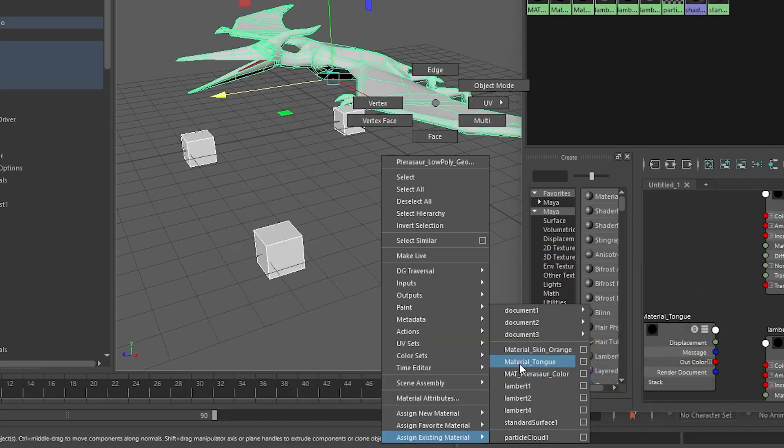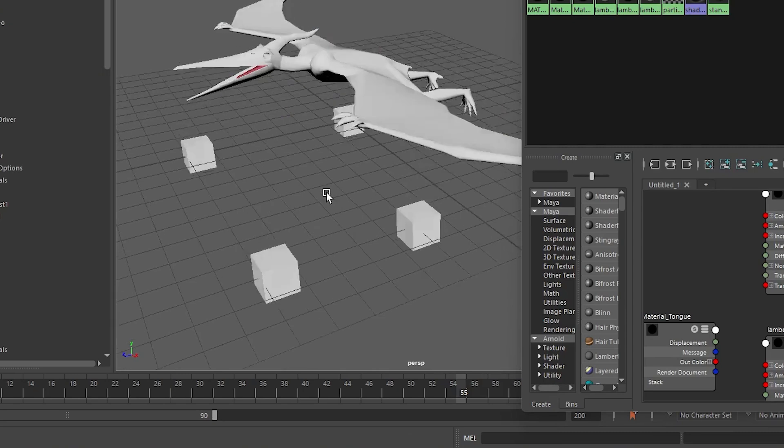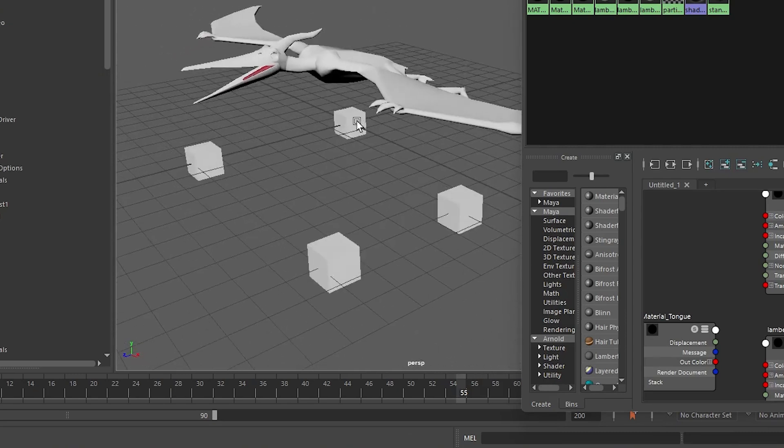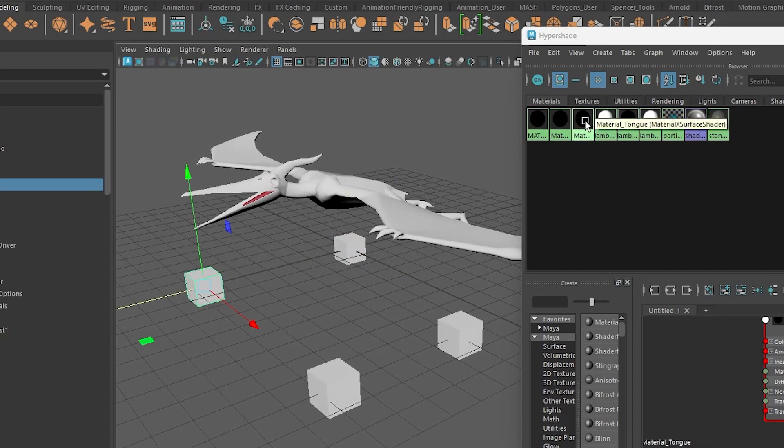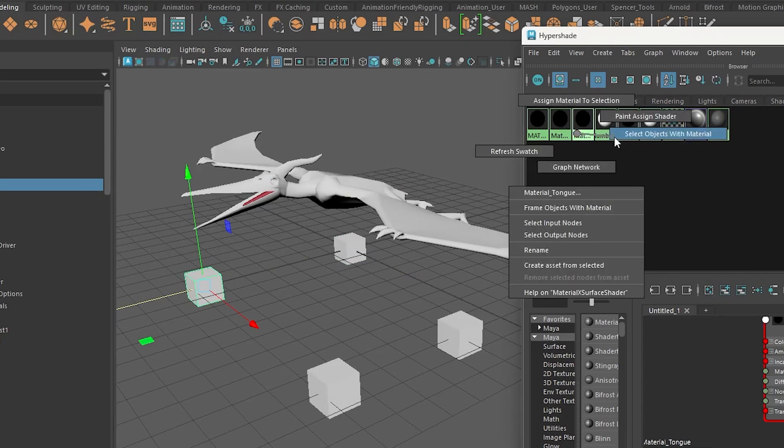And now just out here I can right click and say assign. Well, I assigned it to the white color. See, so I didn't have to go around and grab every single object. I just had to find the material in here and do select objects with material.